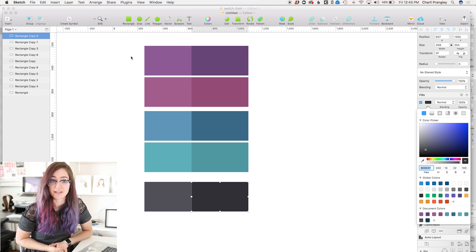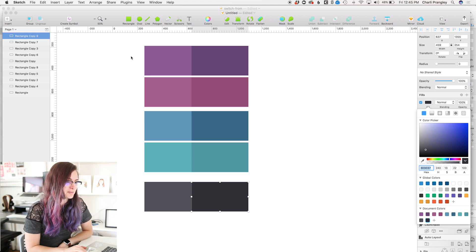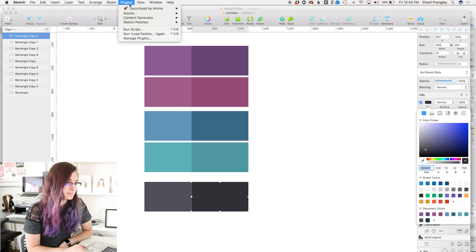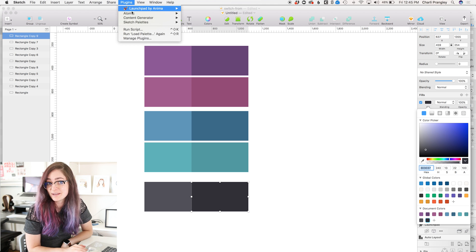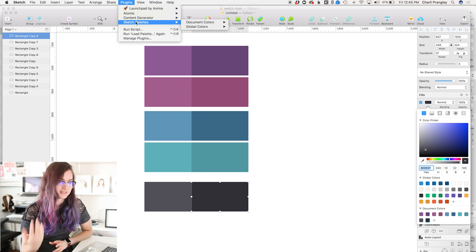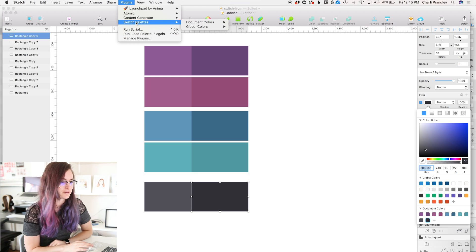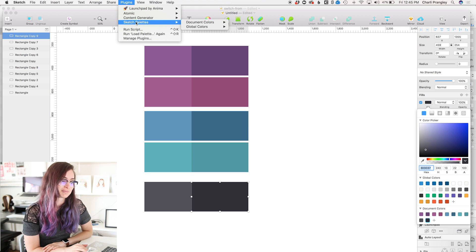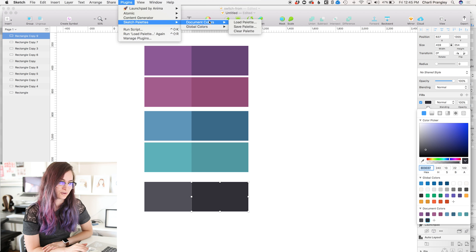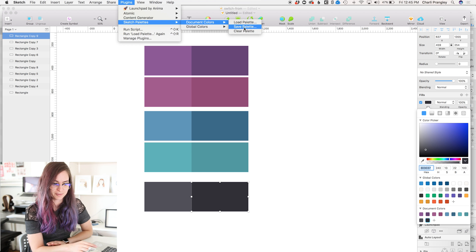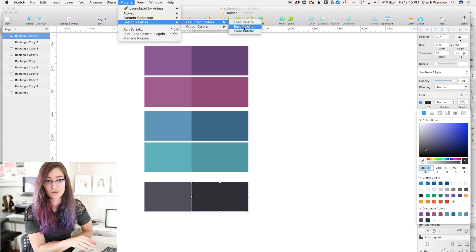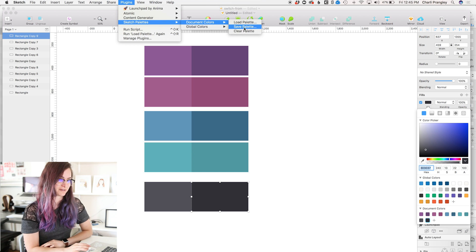Anyway, to export this, we're gonna use a plugin. This is a plugin called Sketch Palettes, very aptly named, and I'm gonna leave a link to it in the description. You just install it in your plugin folder, and then it's pretty easy to use. So I'm gonna come to document colors here and go save palette, because I have all my colors saved in the document colors section.